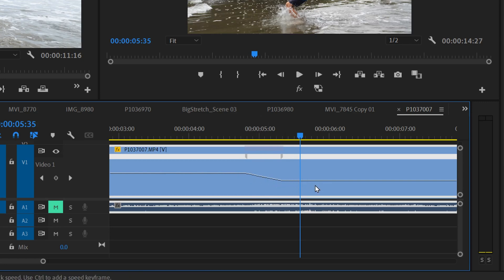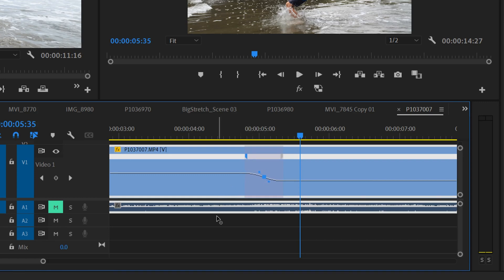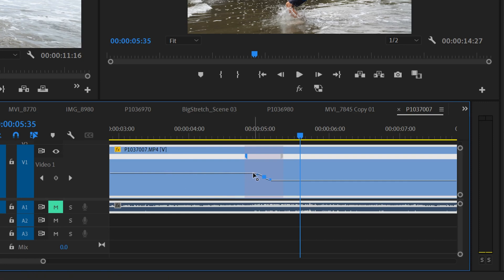But you can also change how this works as well by just clicking on one of the brackets. You get these little handles and you can pivot this to now make it more of a ramp. So it's going to go regular speed and then slowly start to transition, then go fast into slow-mo and then gradually drift into the speed that you want.